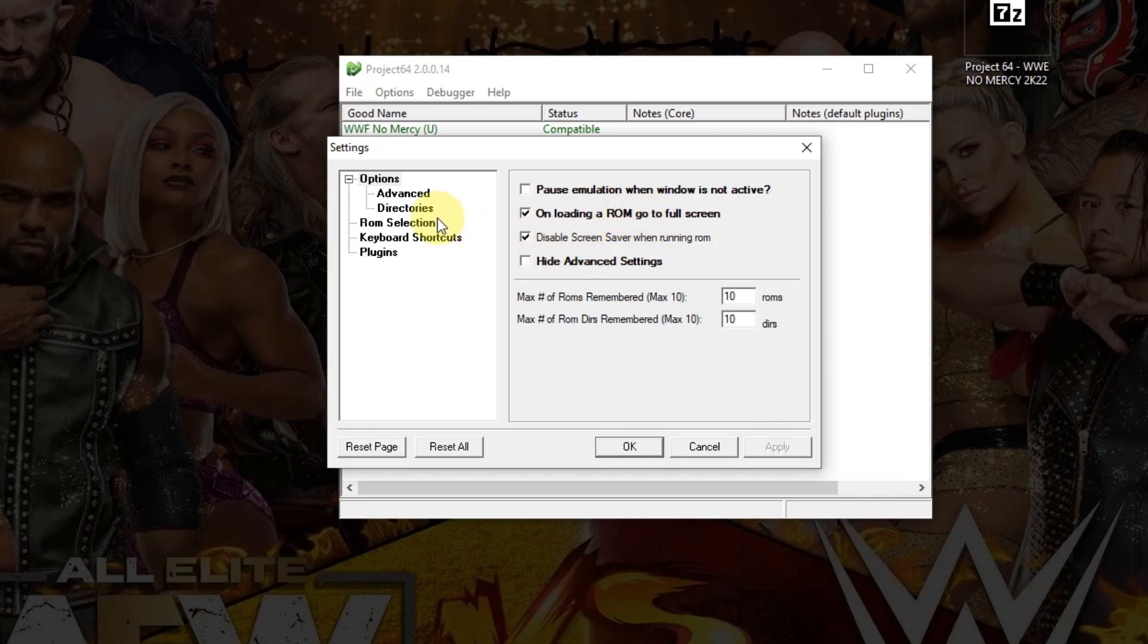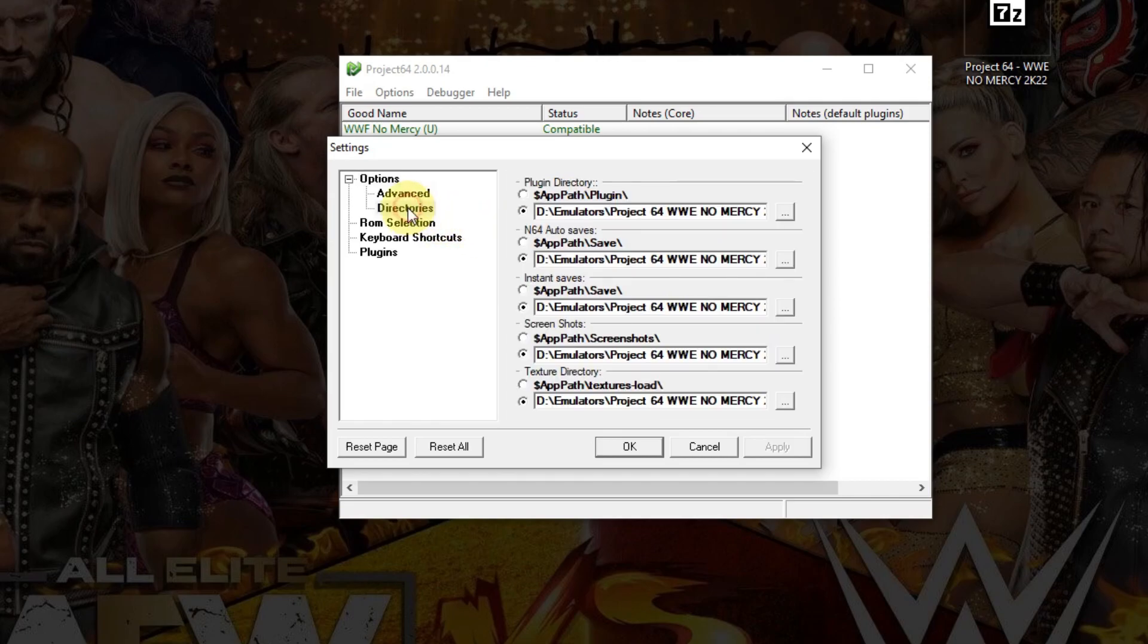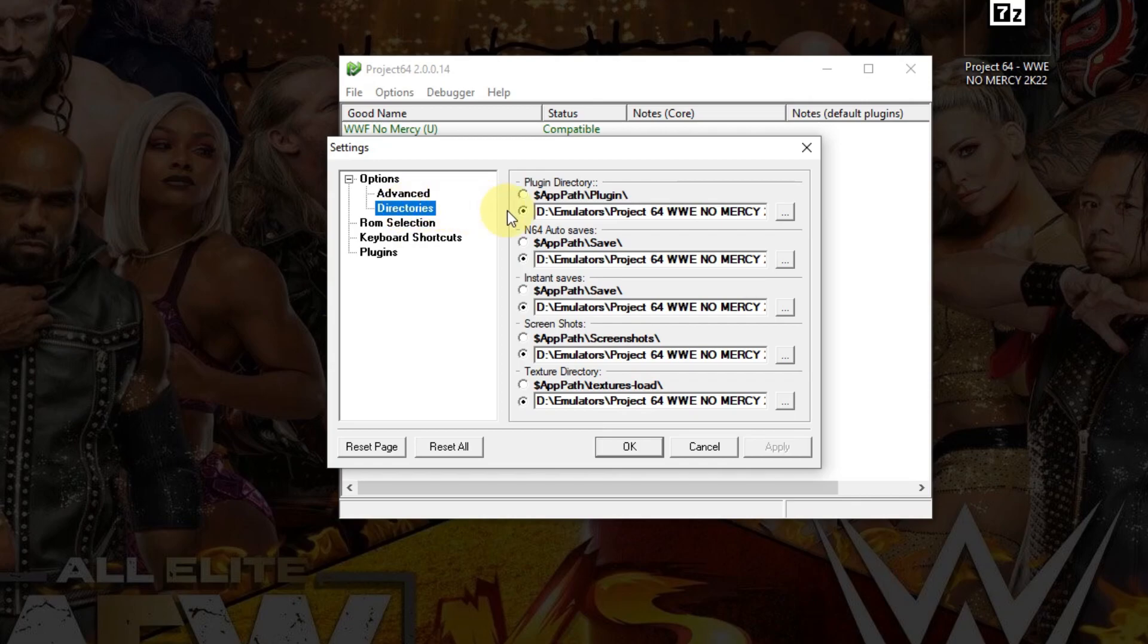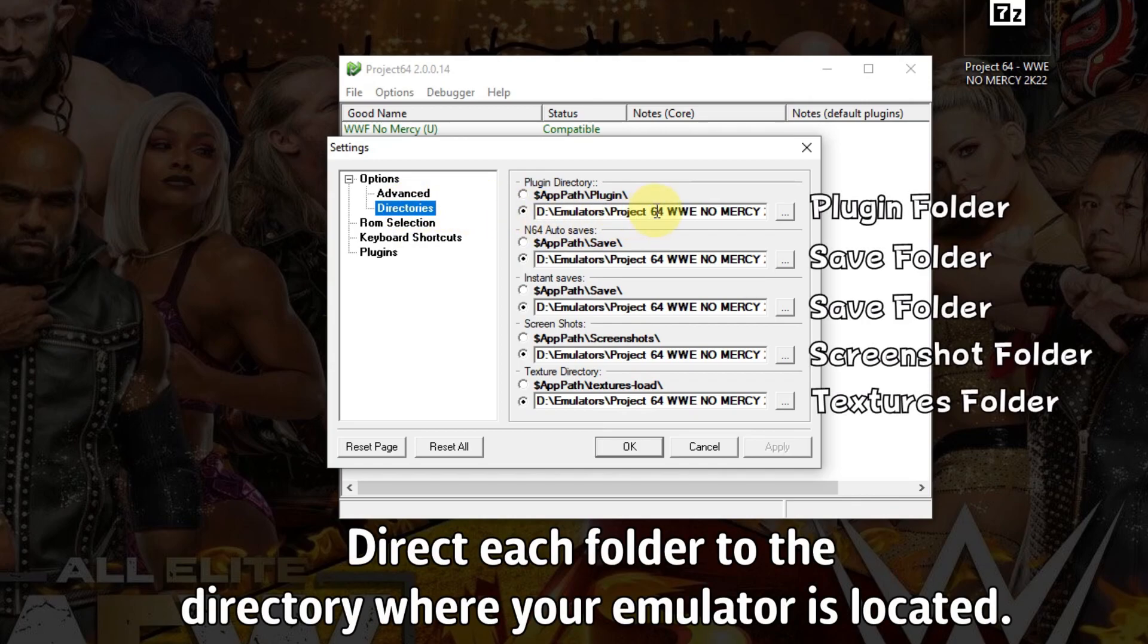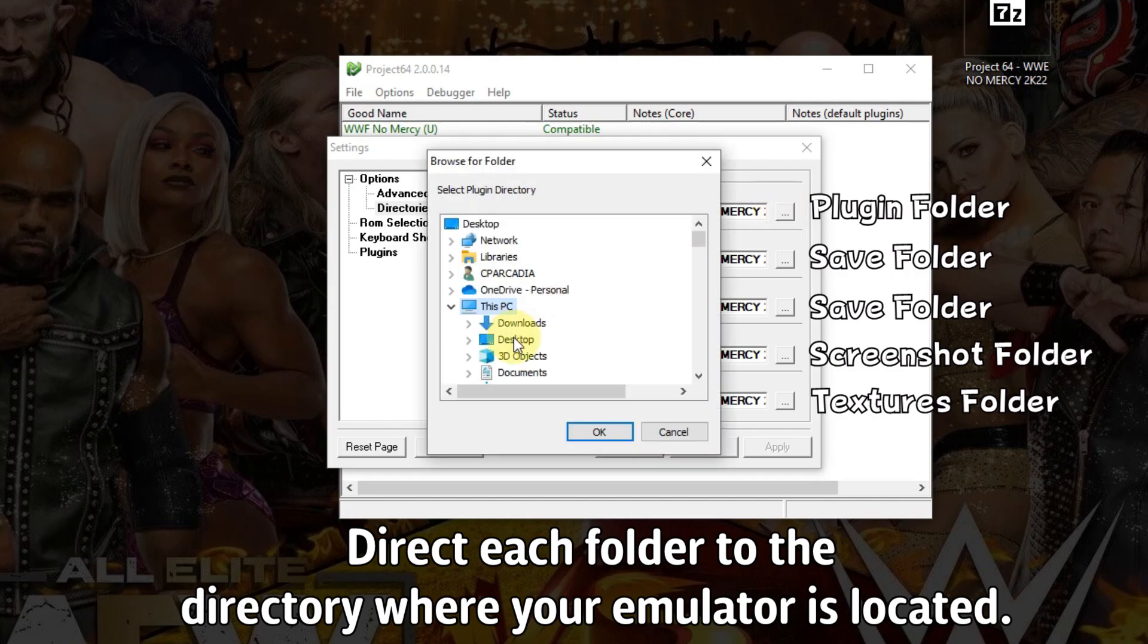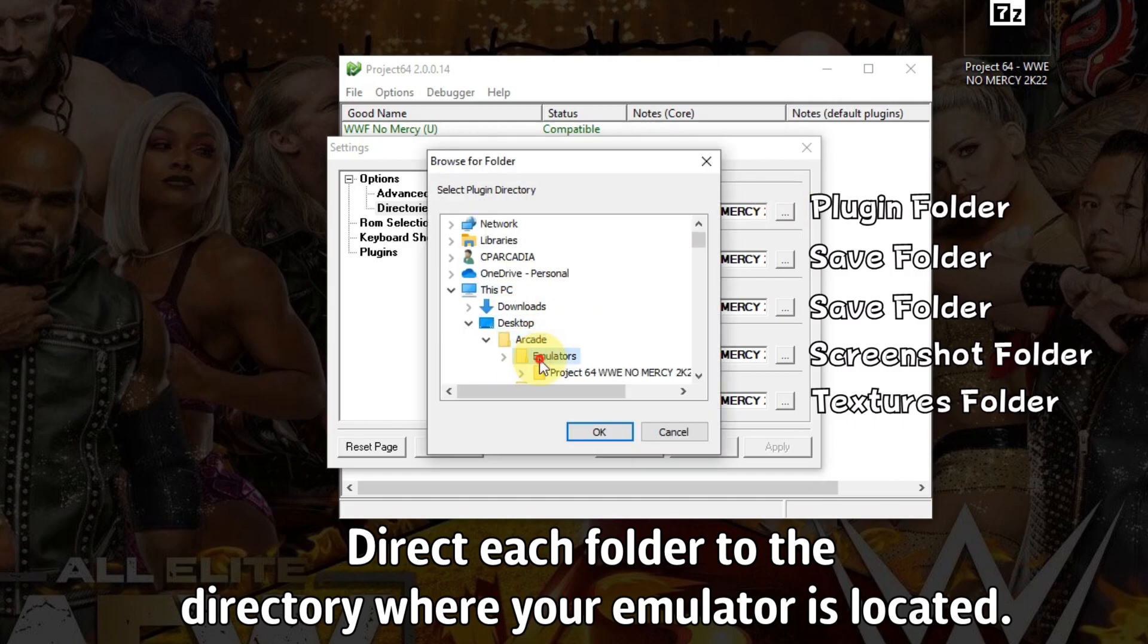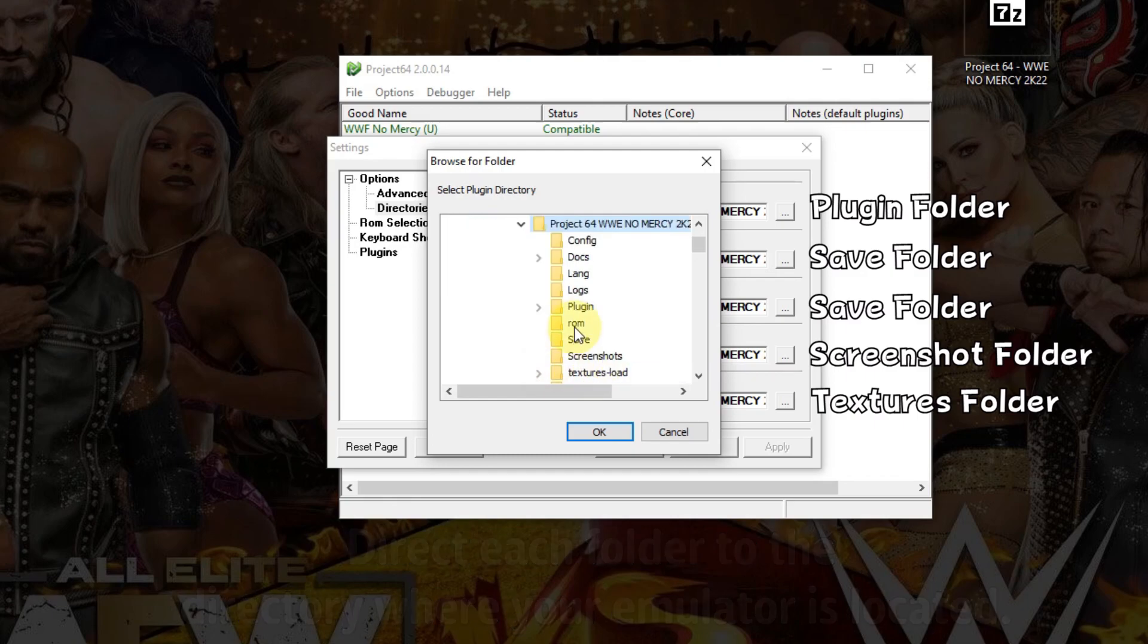I'm going to go to the directory next. These directories need to be changed to where your actual directory is. Once again, my directory is on the desktop: Arcade, Emulators, Project 64, and the plugin folder here.